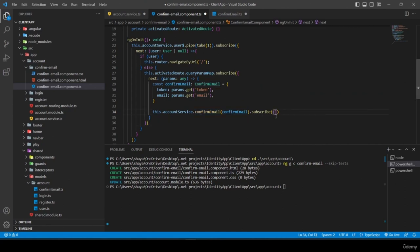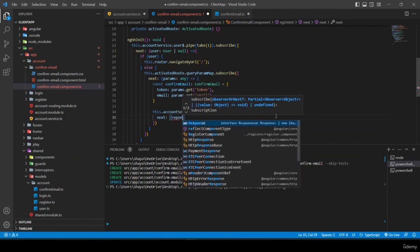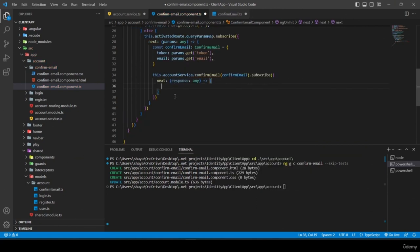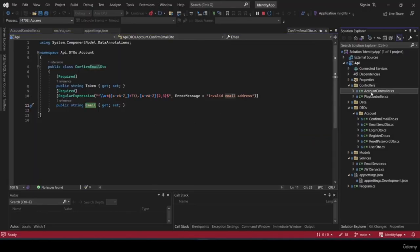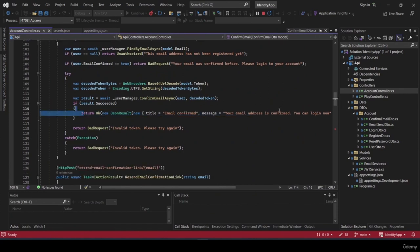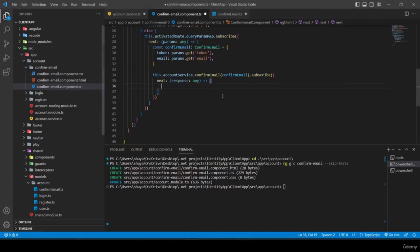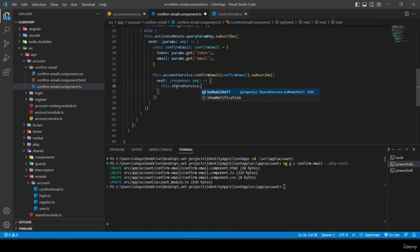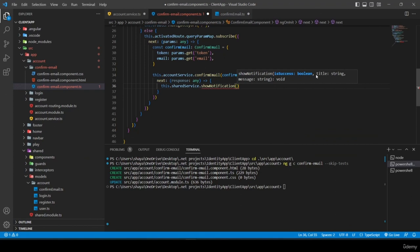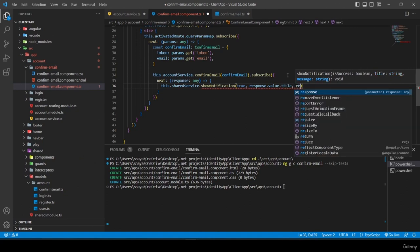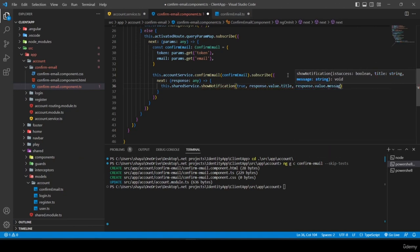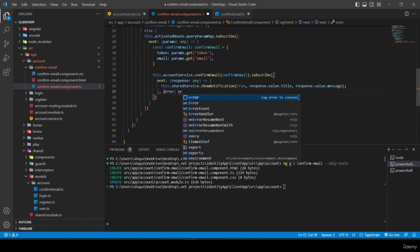Back in confirm-email component, in the subscribe callback I add 'next' with a response of type any. On success I call 'this.sharedService.showNotification(true, response.value.title, response.value.message)'. For error, I set 'this.success = false' and show an error notification with 'false, "failed", error.error'.